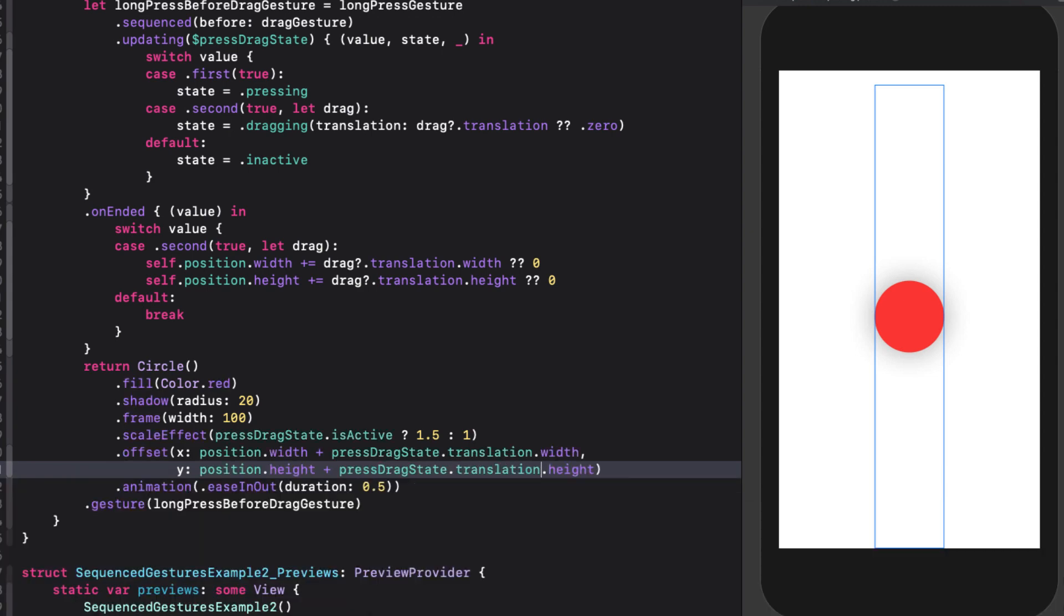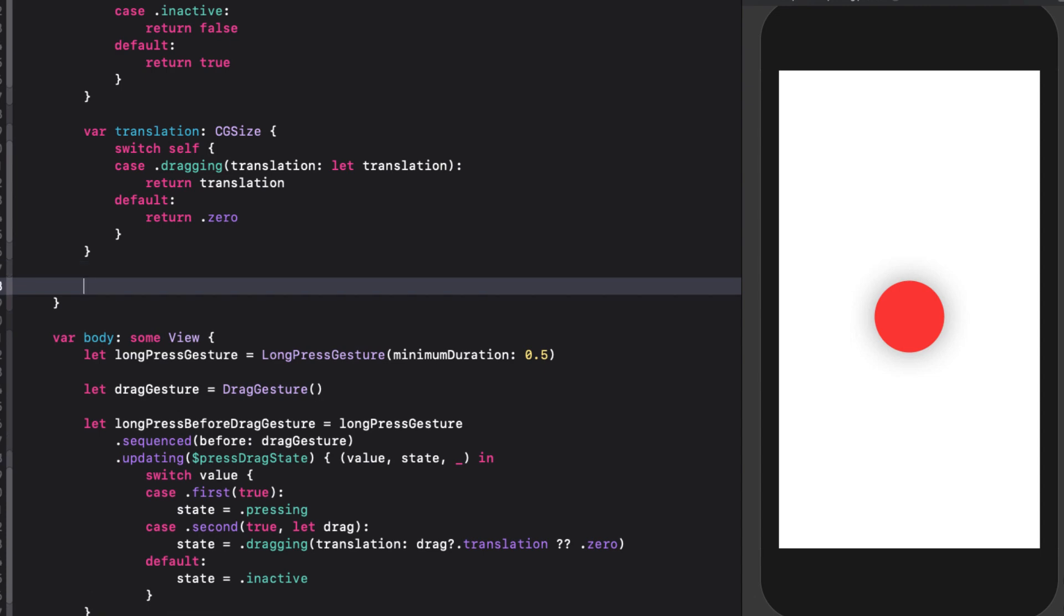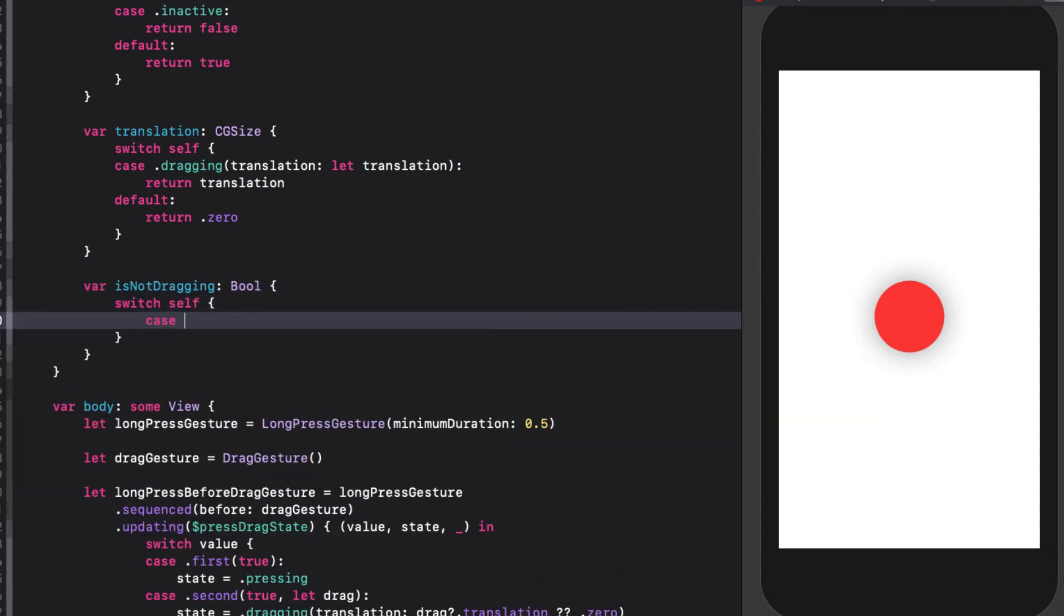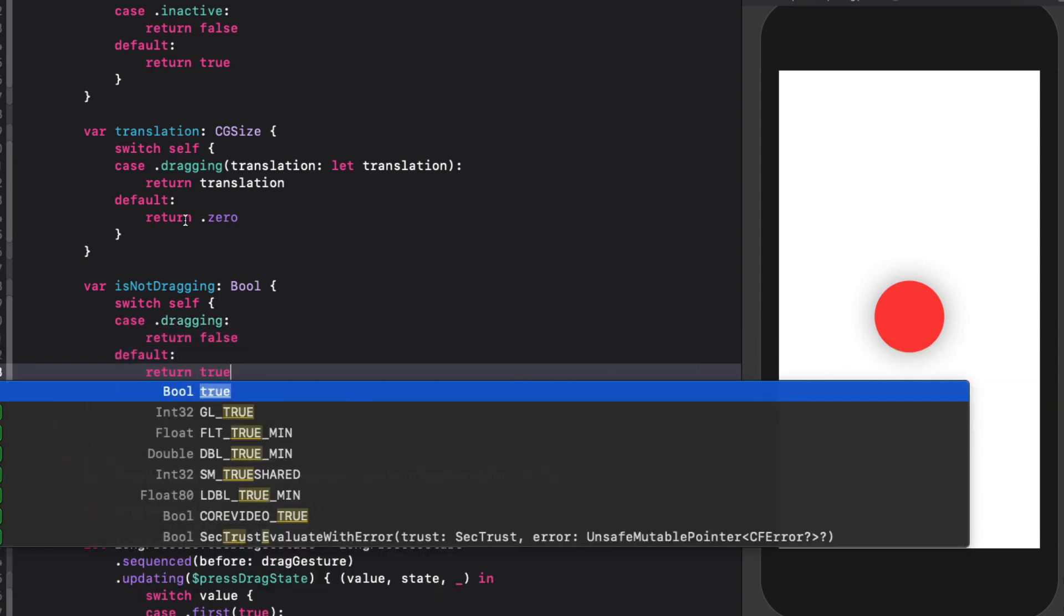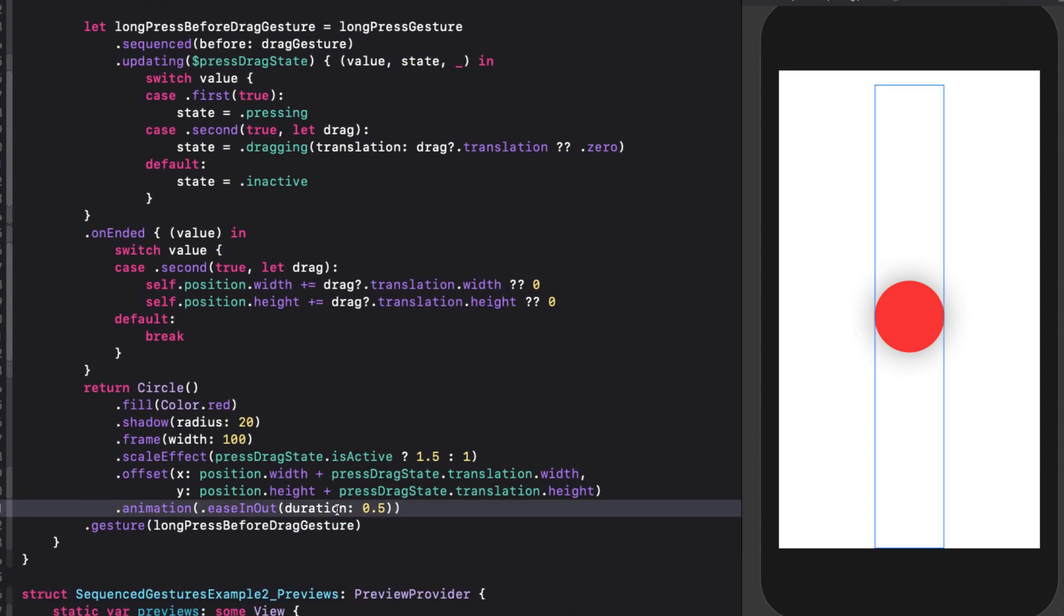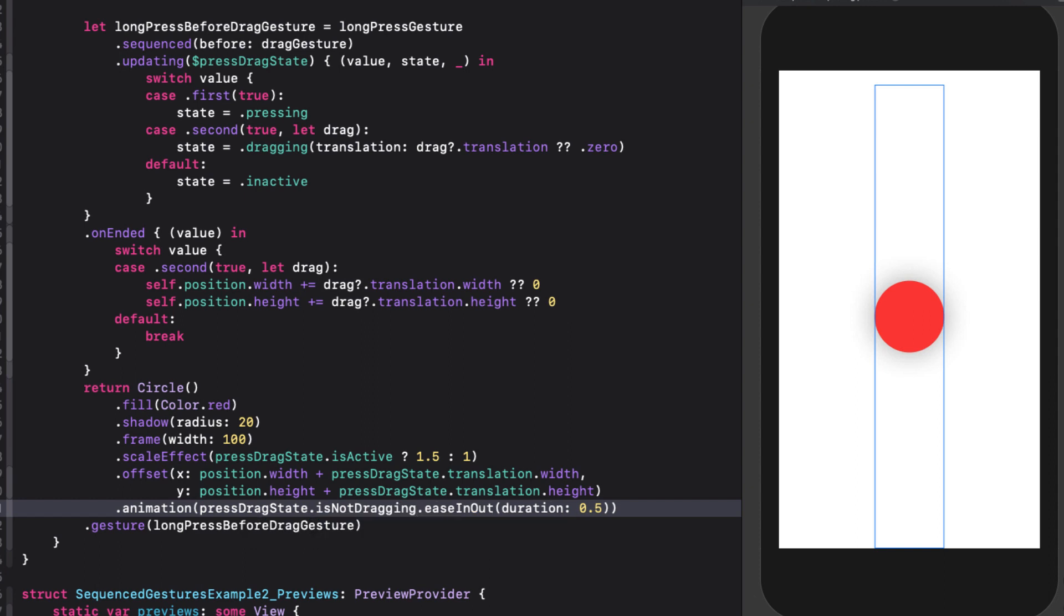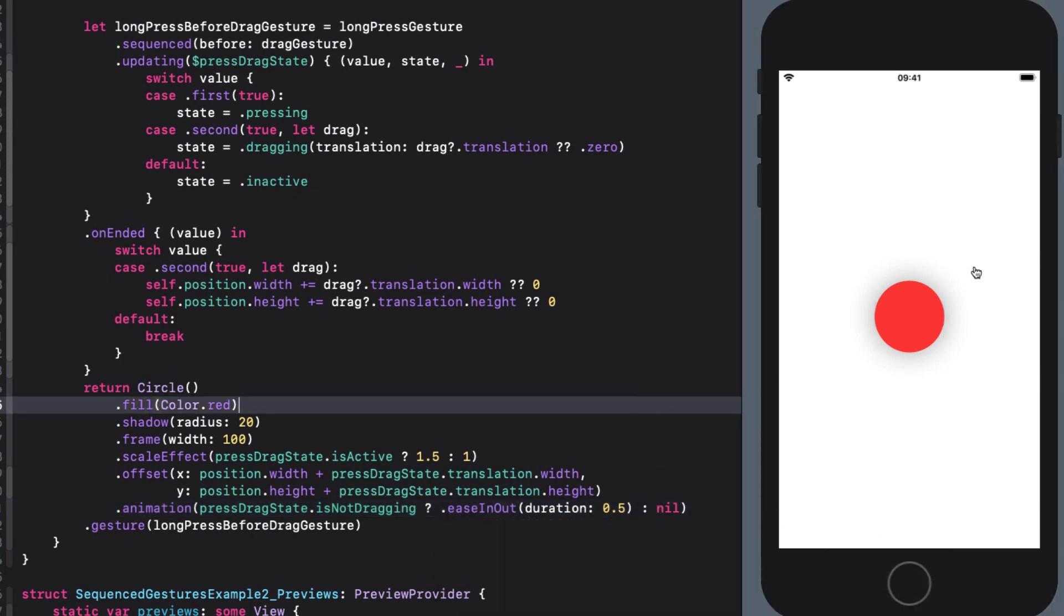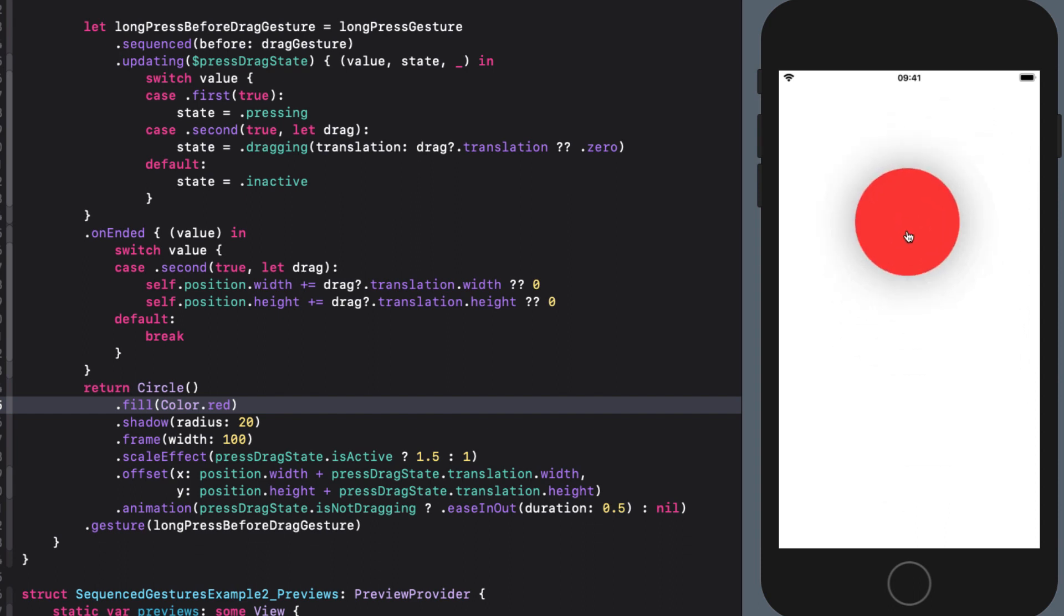The last thing we need to do is fix our animation so that it only animates when we are not dragging. So one more computed variable to our enum that will return true when that is the case. And with that, we can update our animation so that it only animates if not dragging. Otherwise, the animation will be nil. Let's test this in our preview. We get a nice smooth animation that is handled when we tap and hold. And then when we move our circle, the animation is no longer applied. But when we stop, the circle animates back down again. Perfect.